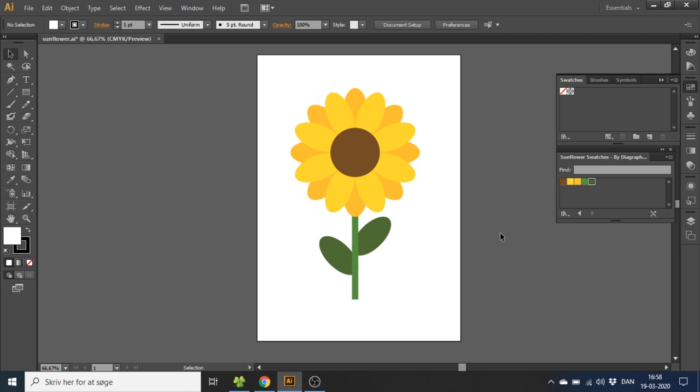Hey guys this is Kent and you're watching Diagraphics. Today I want to show you how to create this very simple sunflower inside Adobe Illustrator.